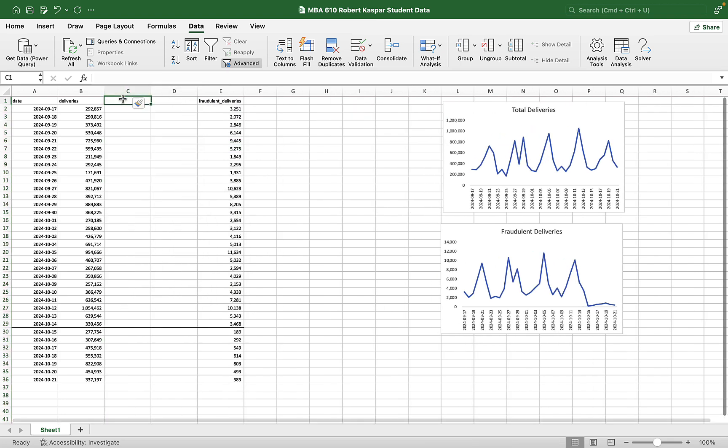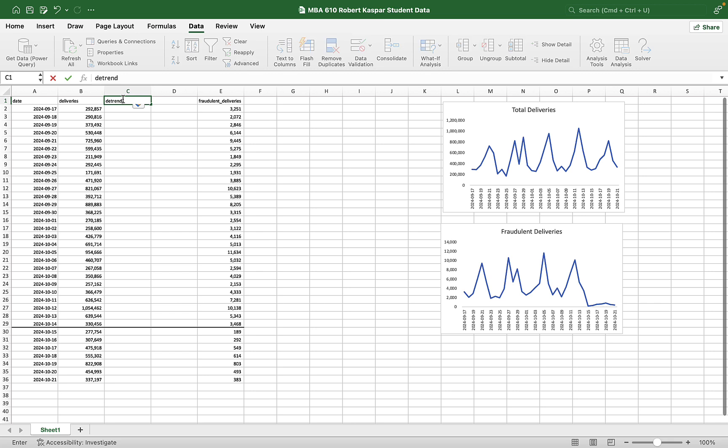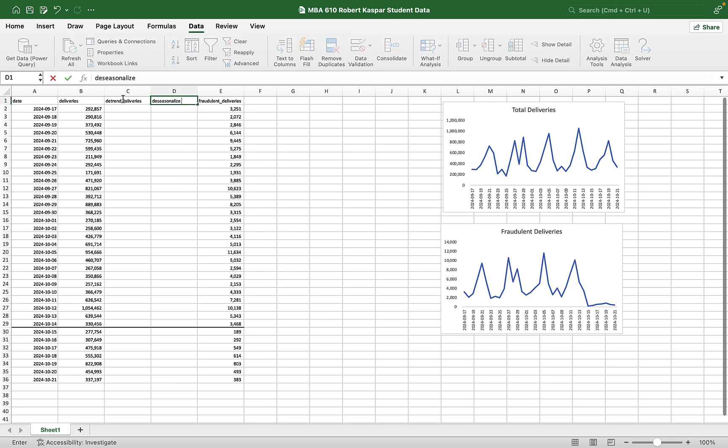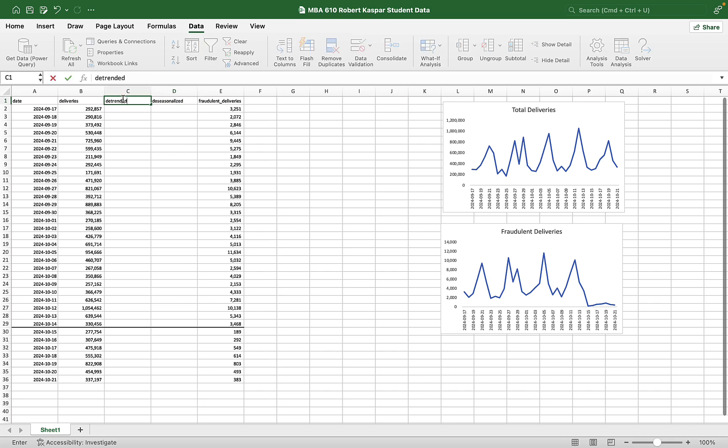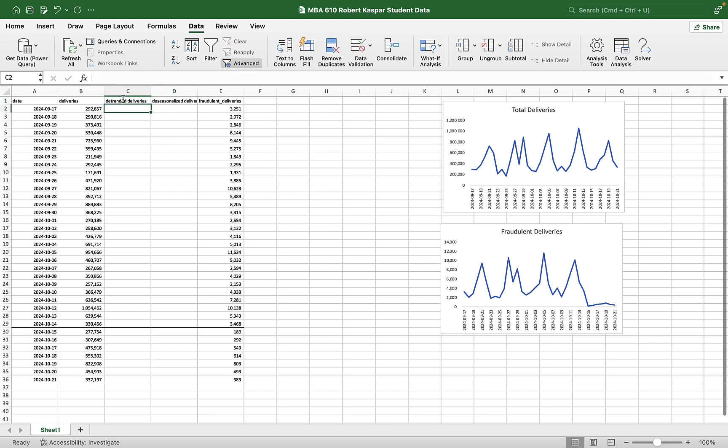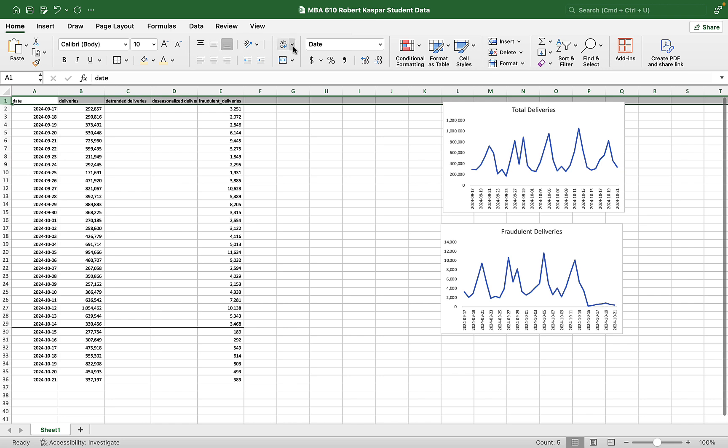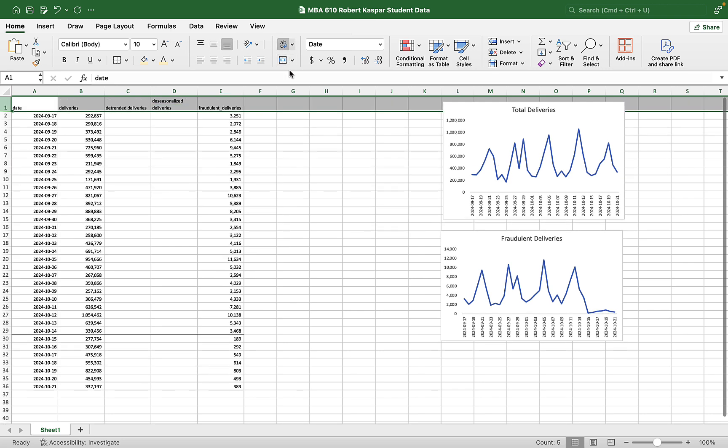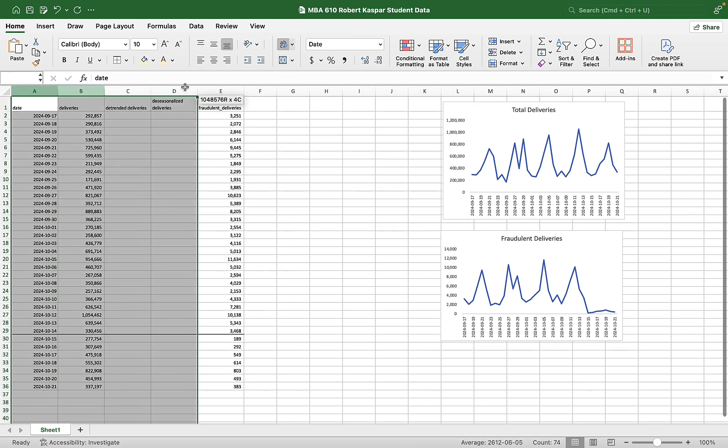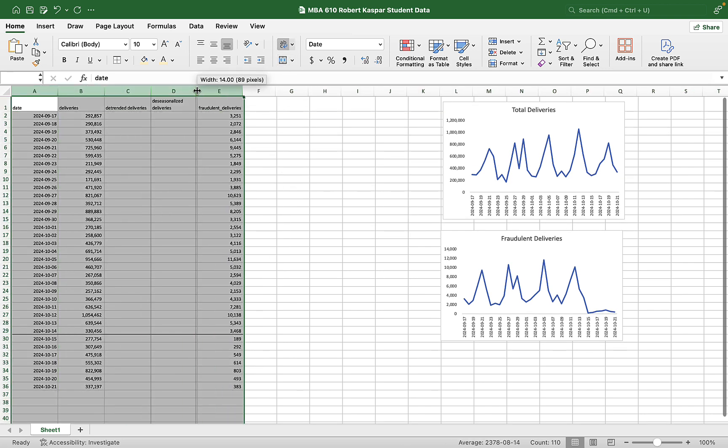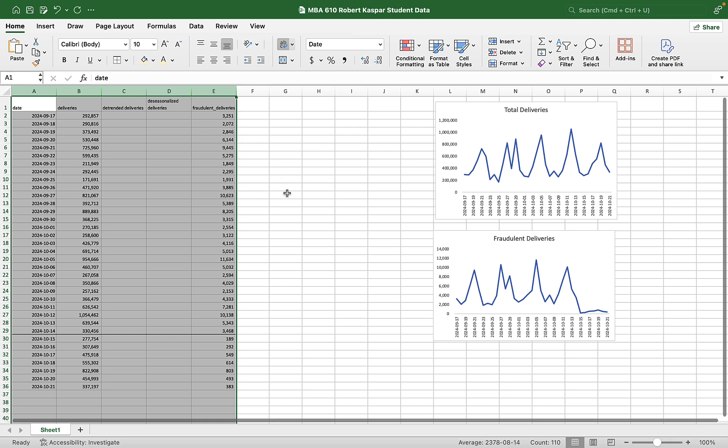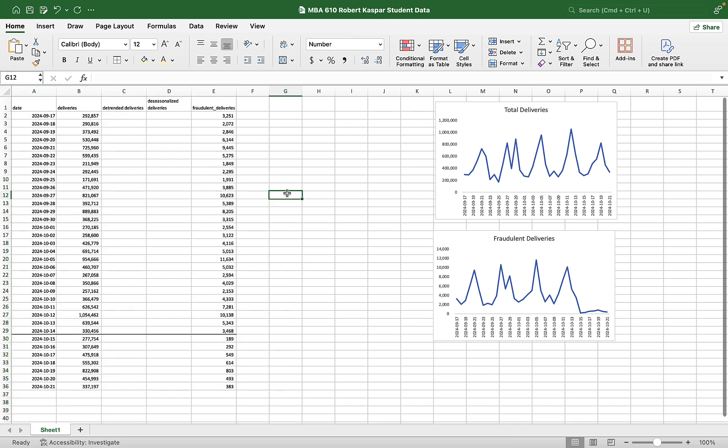I want to de-trend deliveries. And then I want to de-seasonalize. De-seasonalized and de-trended. Great.